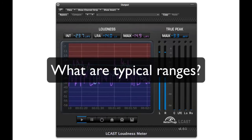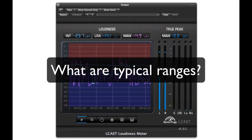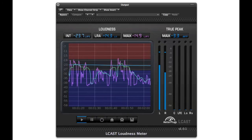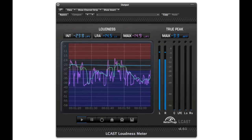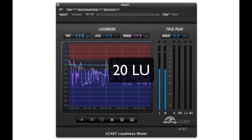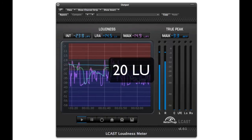What are typical loudness ranges? Highly dynamic programs may have loudness ranges as high as 20 LU.